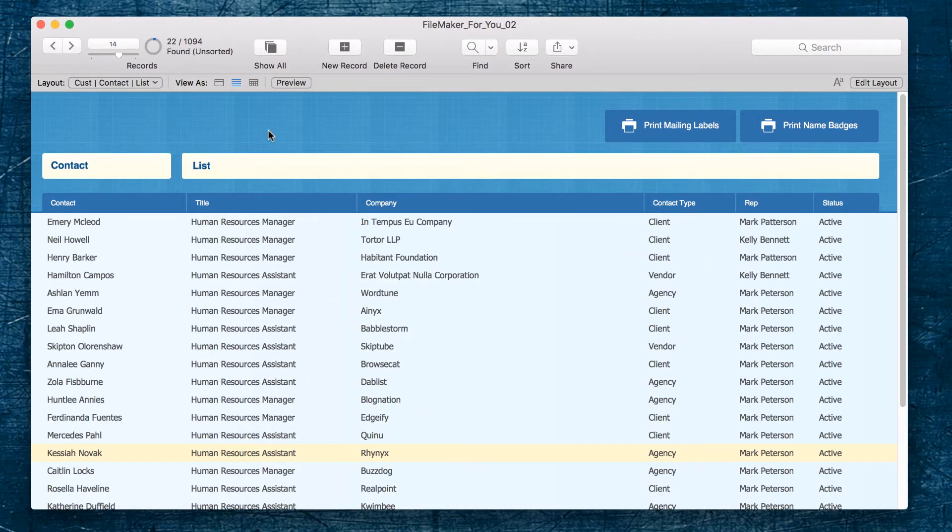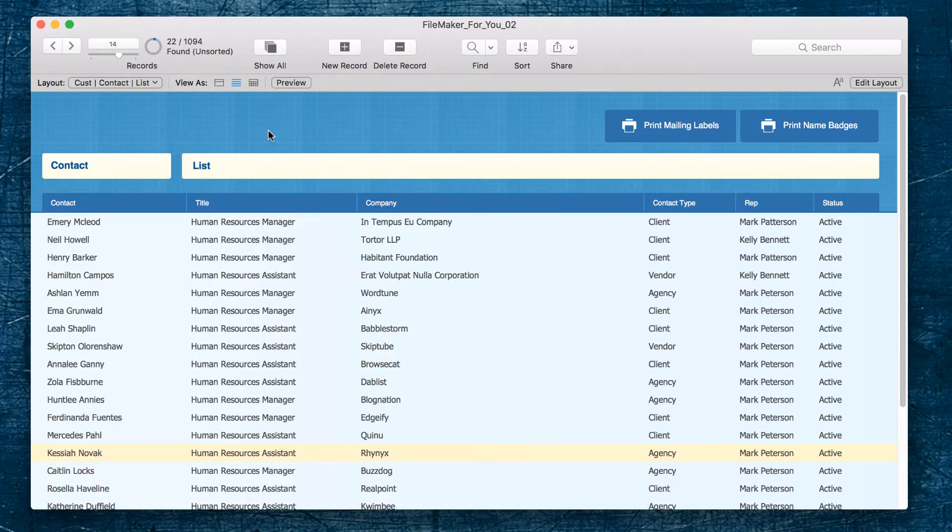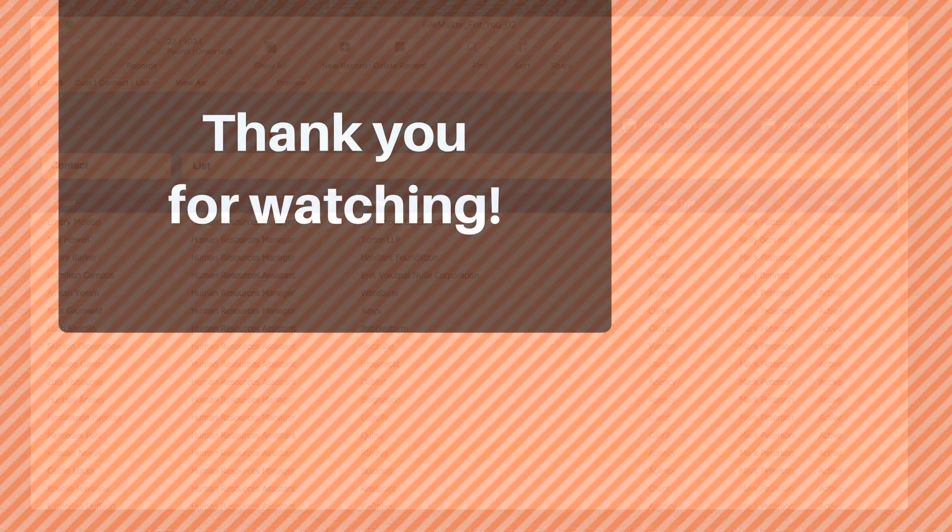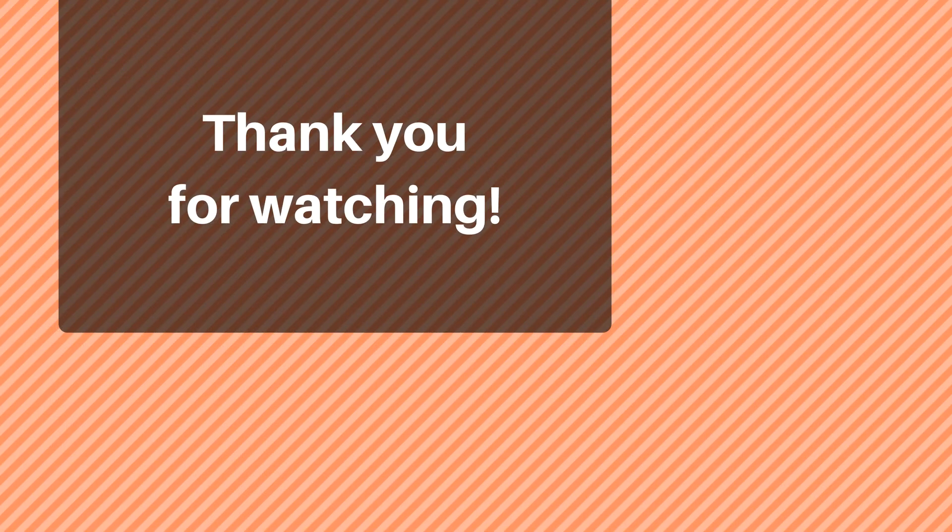If you liked this video go ahead and give it a thumbs up. If you would like to see more videos like this go ahead and click the subscribe button. Thank you very much for watching, I wish you a great day.